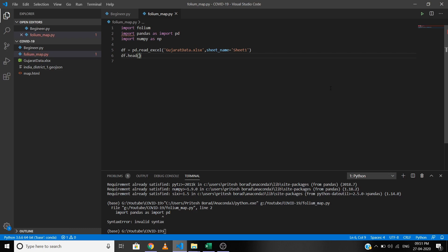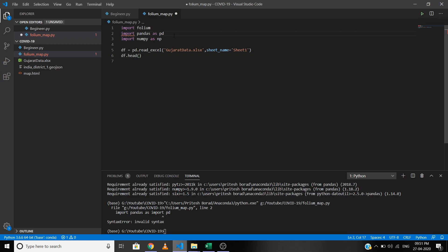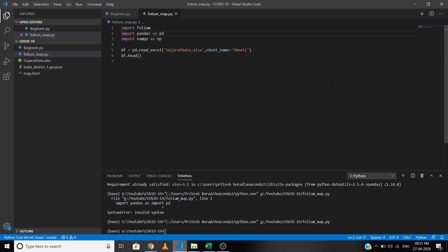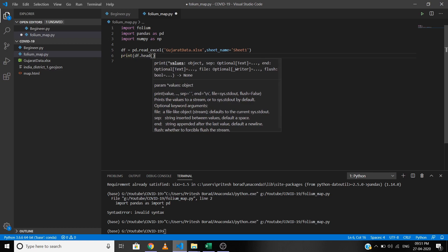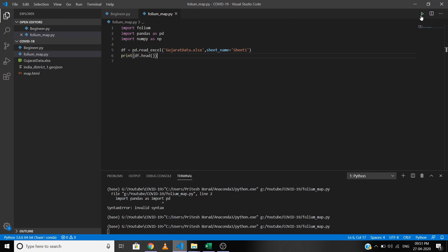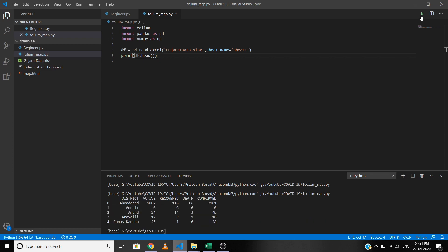After a small fix, let's run it again. As you can see the code runs successfully. Adding a print statement so you can see the dataset — our dataset contains district names as well as active, recovered, death, and confirmed cases of COVID-19 district-wise.